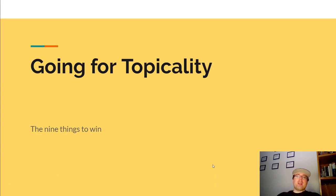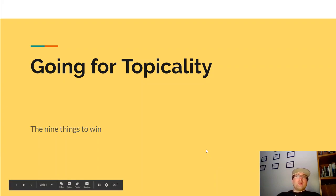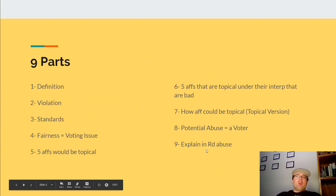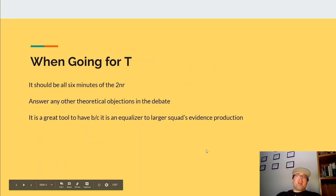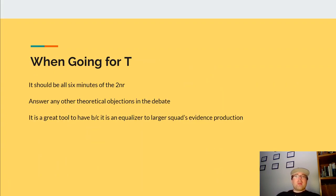We're going to look at the nine things you need to win in order to go for topicality. We're going to begin by talking about when you are going for topicality. The first thing is that it should be all six minutes of the 2NR.